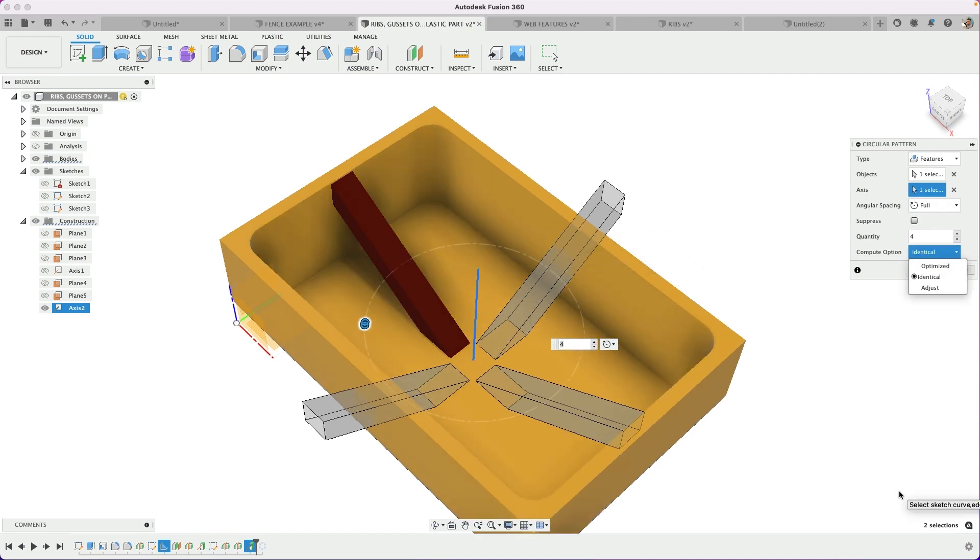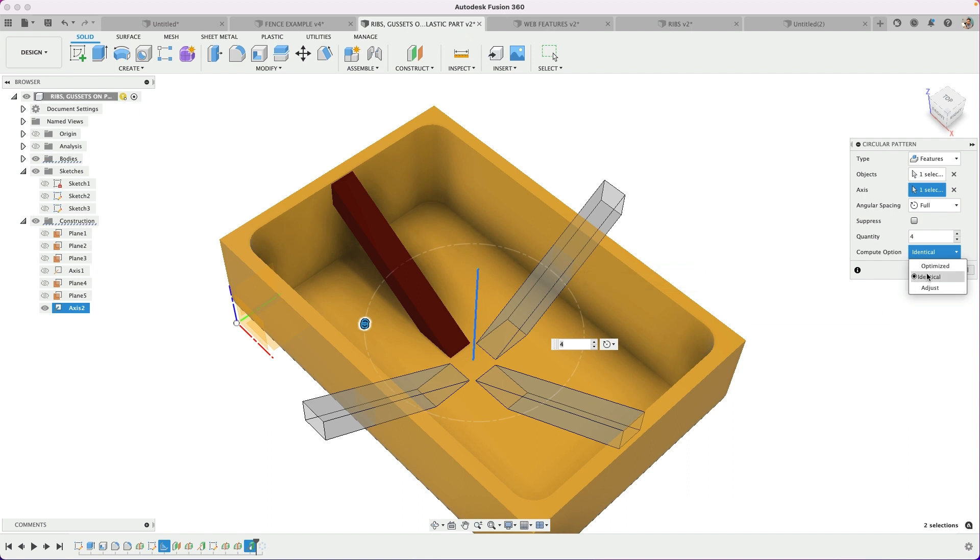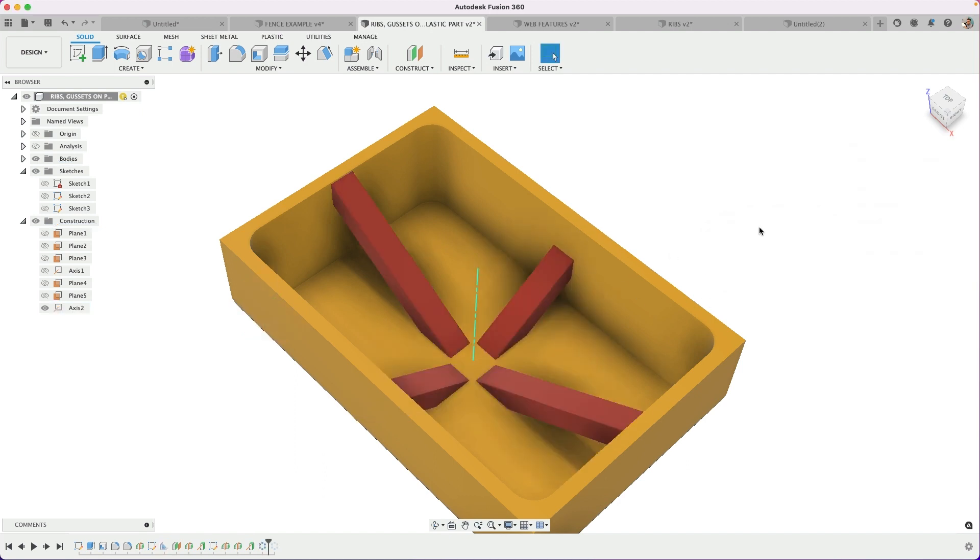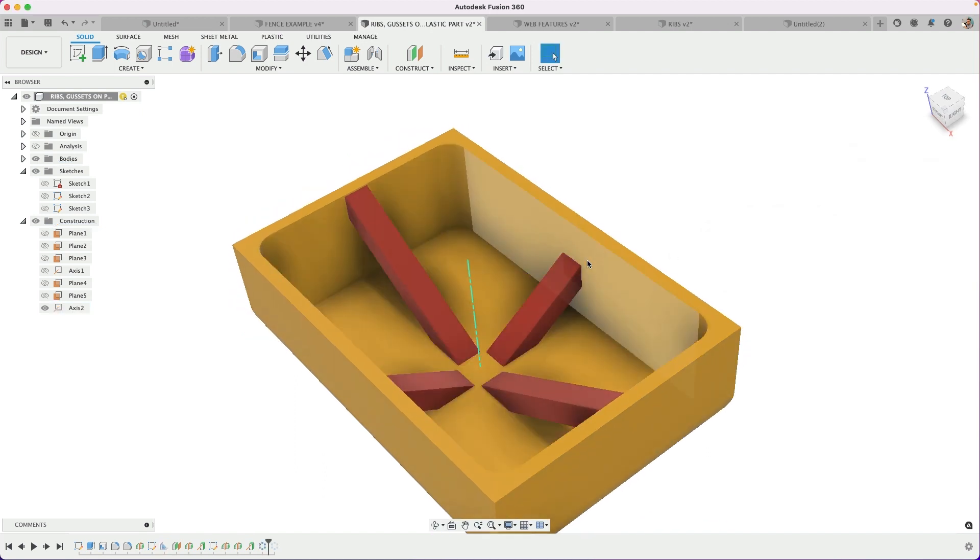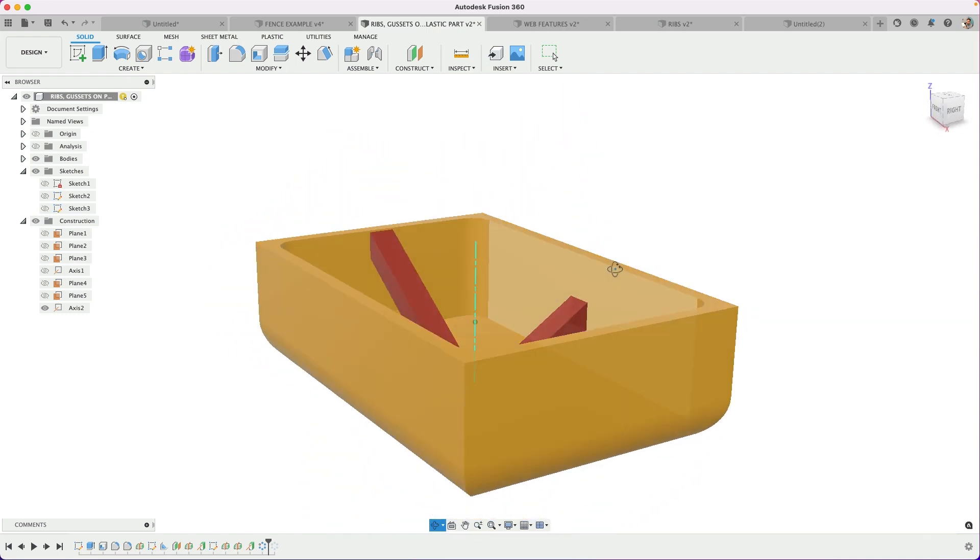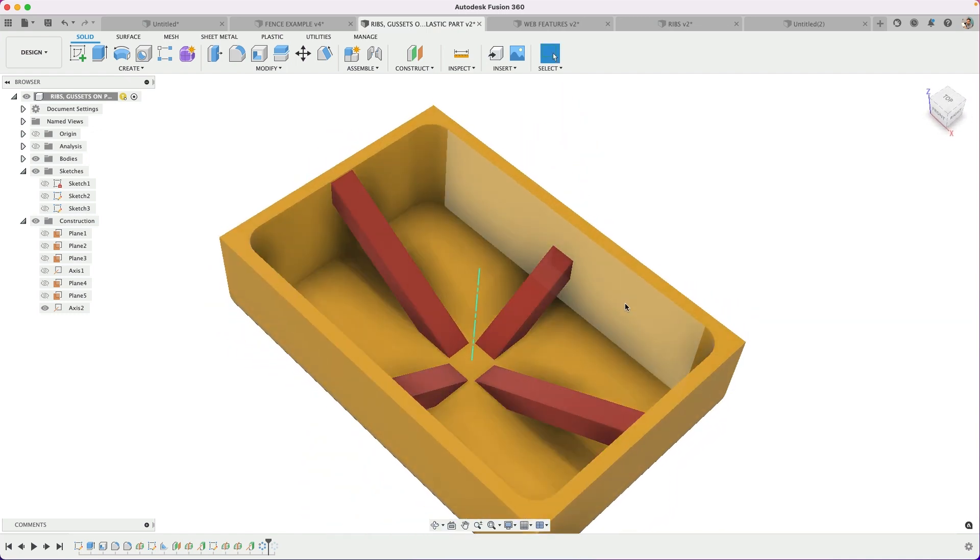So what I want the pattern to do is intelligently resize each one or redraw the rib as it goes. And so I'm going to have it adjust, have it recalculate as it goes, creating the three new instances. Hit OK. You can see that it solves and adjusts accordingly. We now have those four patterned instances.